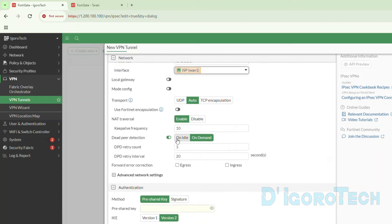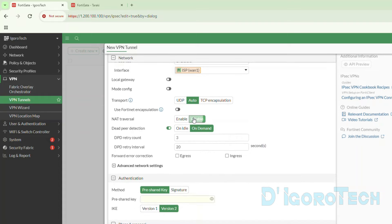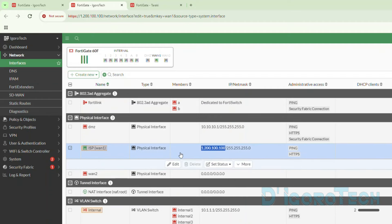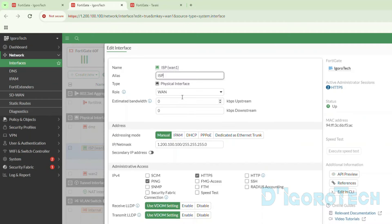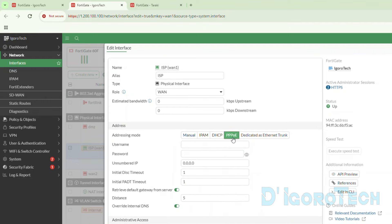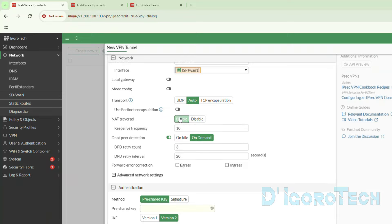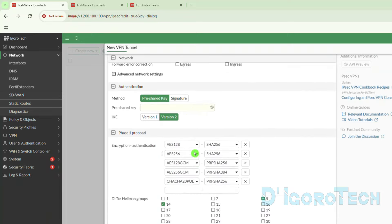For NAT traversal, we have two options: enable and disable. Choose enable if you manually assign the IP address on this interface or if PPPoE has been configured on the ISP router. Disable NAT traversal if you configured PPPoE on this firewall. Since I manually set the IP address, I will choose enable. Leave the rest to default. Again, this is a very basic IPsec VPN configuration.